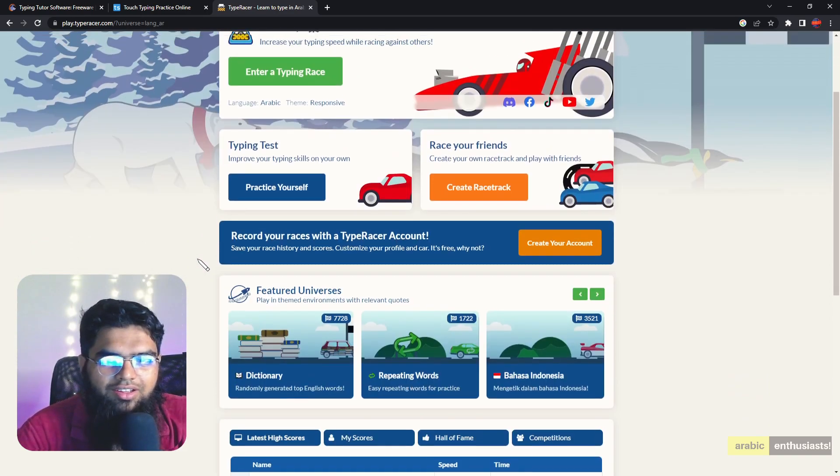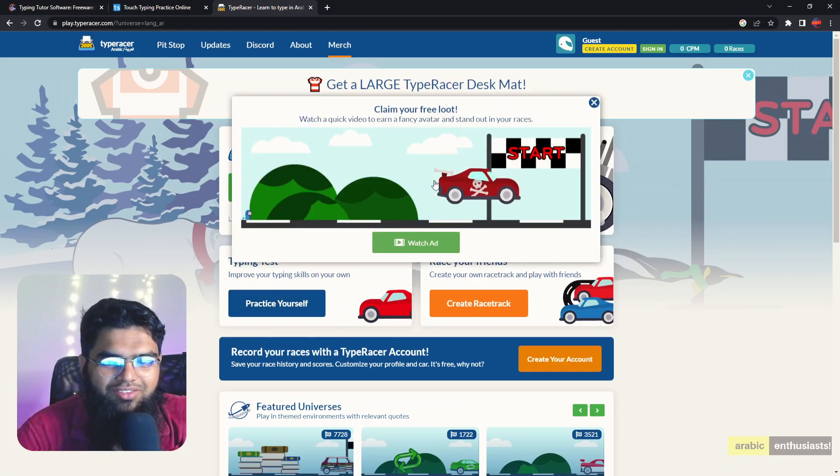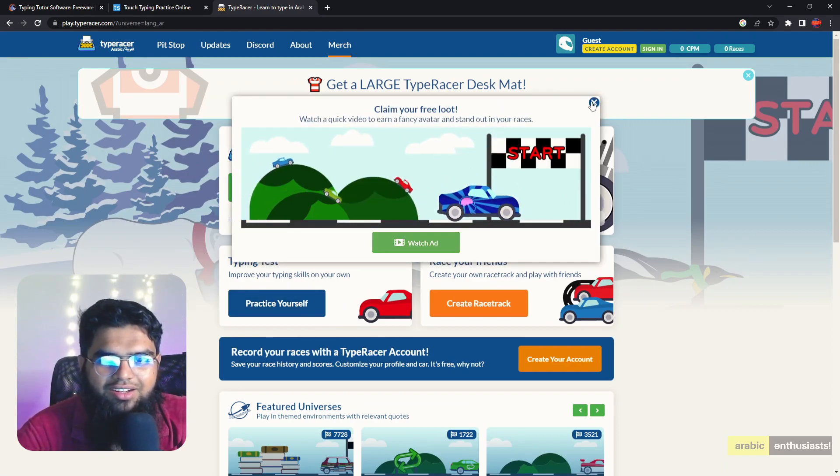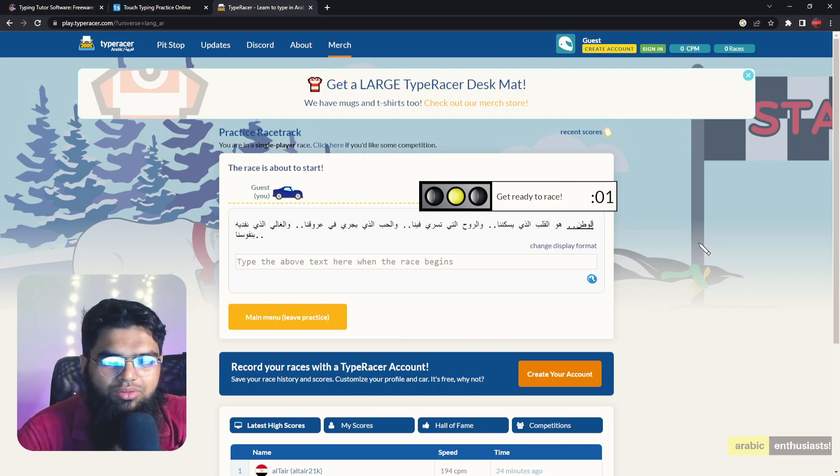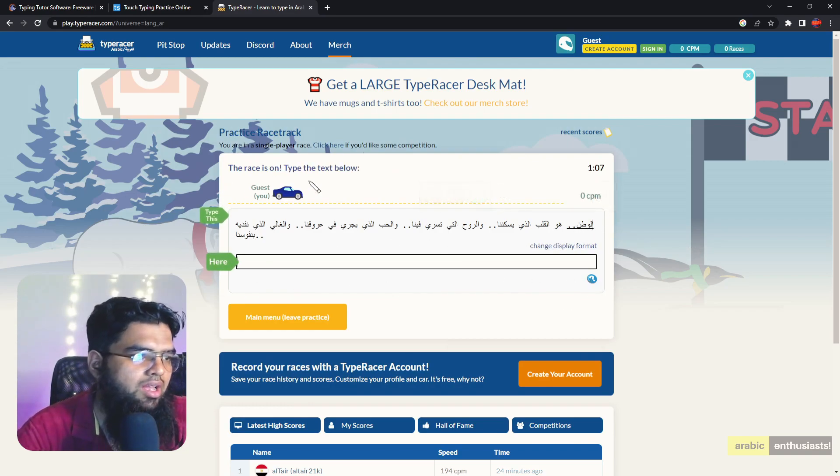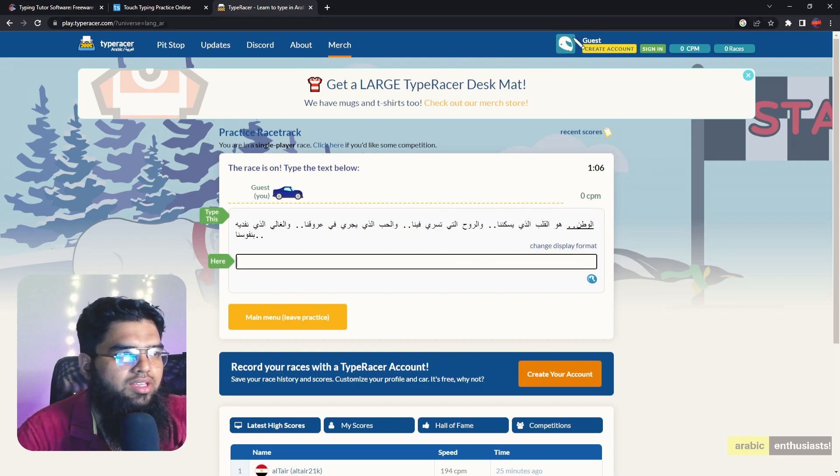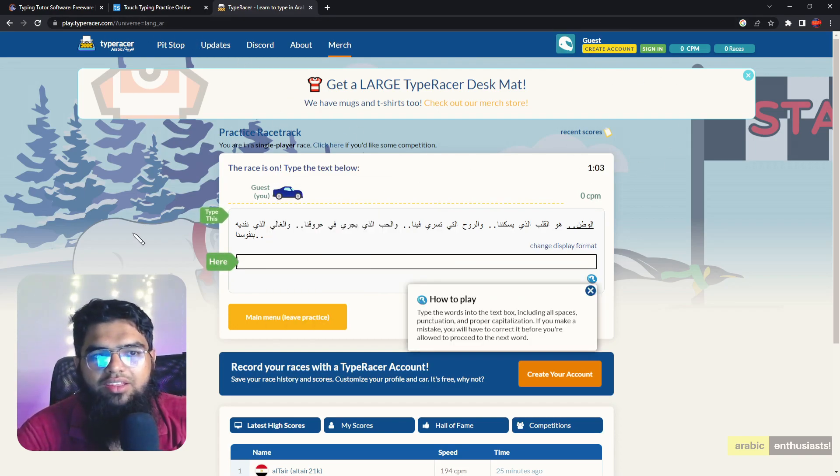Practice yourself. So you can practice like this and see the time and how it goes and so on. So this is PlayTypeRacer.com and I'll keep all the links in the description inshallah. Go check it out and learn how to type.